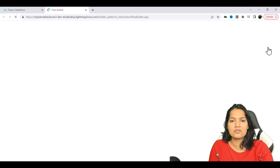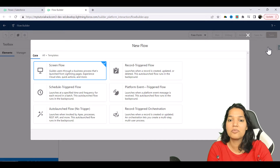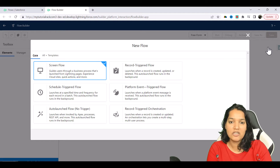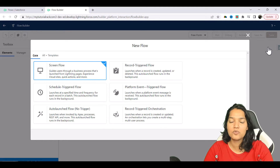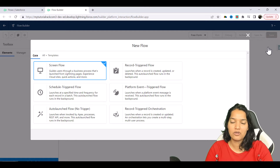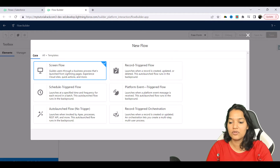The flow that I'm going to create is going to be a screen flow. I want first somebody to enter the employee ID of the employee that they're trying to fetch information for, and then we are going to make the callout and display the response in the form of a UI on another screen. So here I'm going to choose Screen Flow and then hit the Create button.